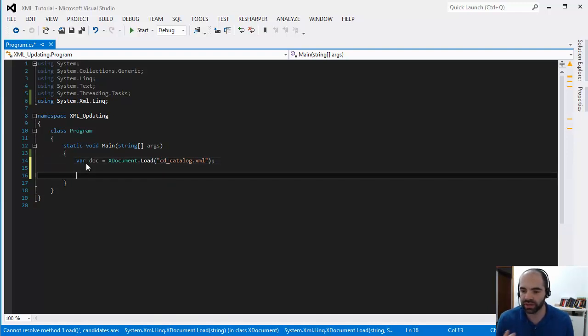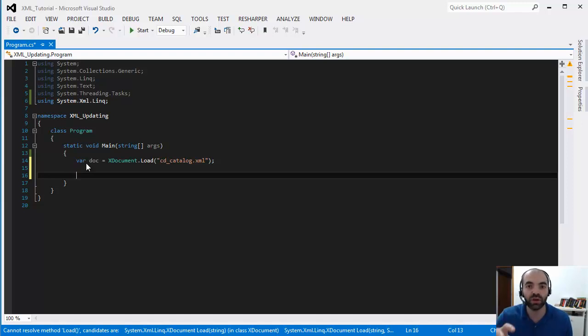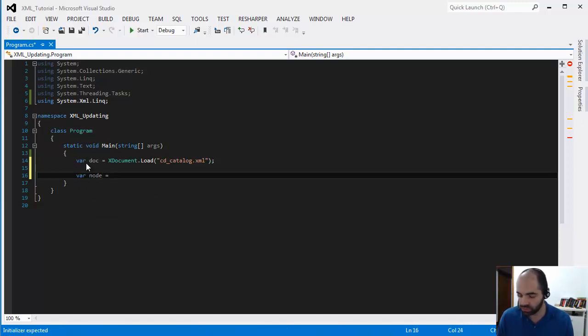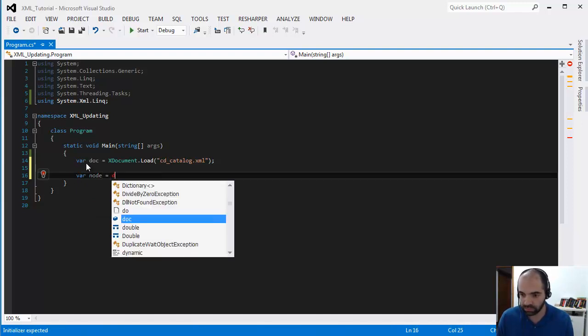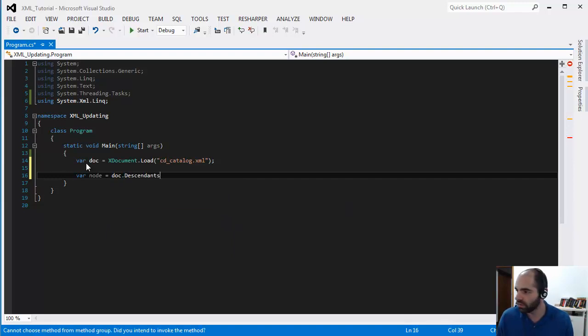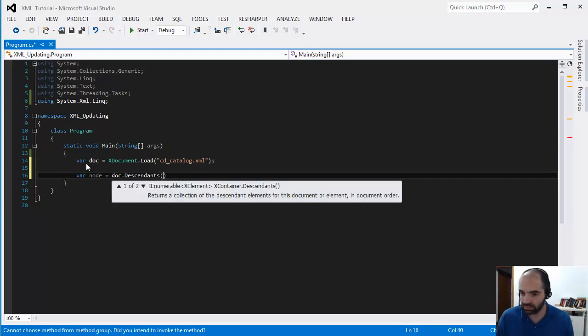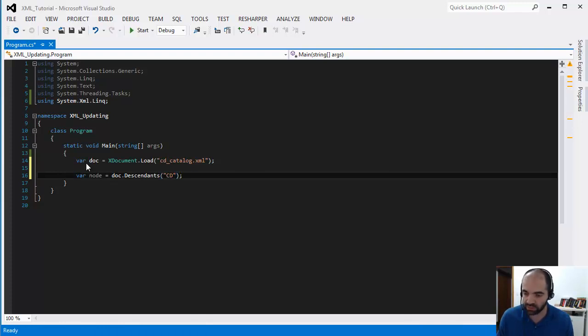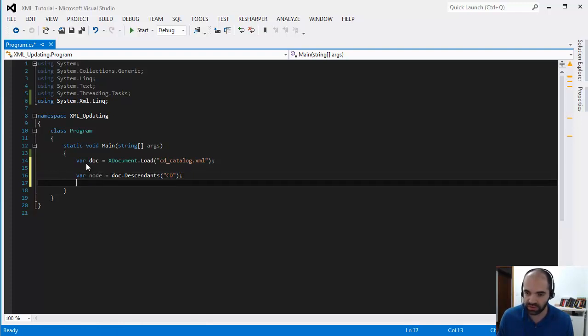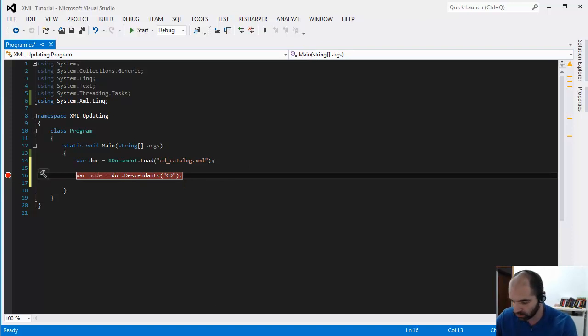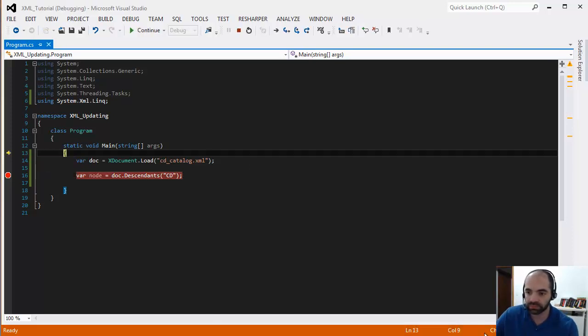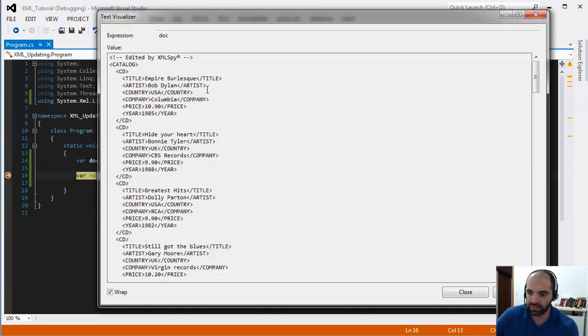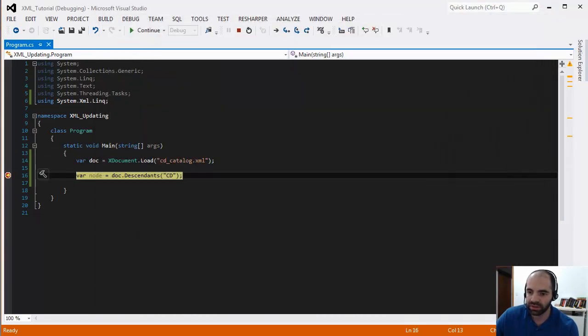So let's say var node equals document.descendant of CD. So let's just run this so far just to see where we are at at this point. If we look at this initial variable, you can see that we have our entire XML document loaded in there.